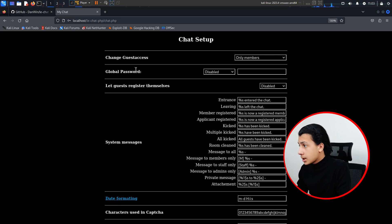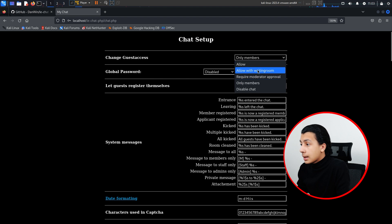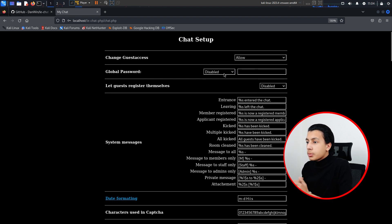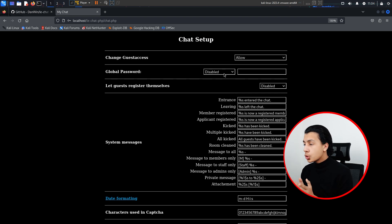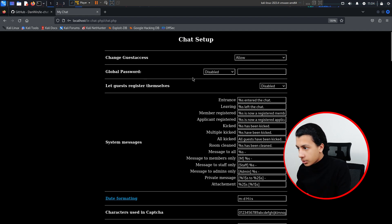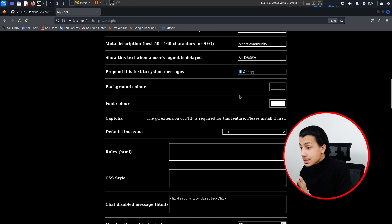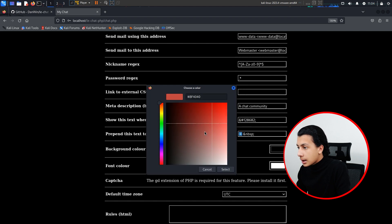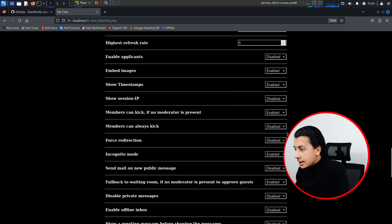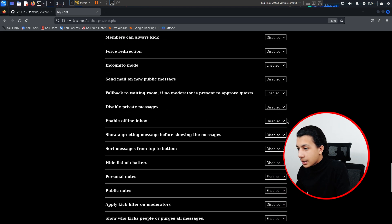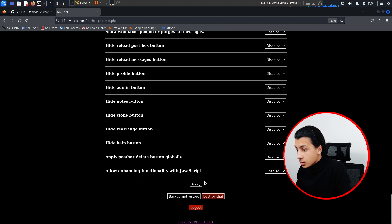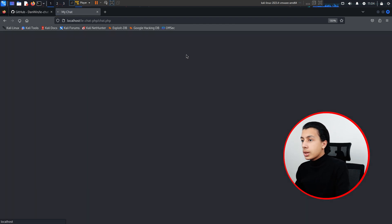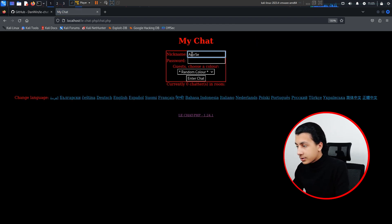Go to the setup page — this is the most important page in the whole chat. Here you can change access for the chat: only members, allow with waiting room, or allow all. Here is the global password — a fixed password so no one can join without it. Leave it disabled. The coolest thing here is you can add custom CSS style and HTML rules. Let me change the font color to red — you can do whatever you like. You'll also find captcha settings and other details here.